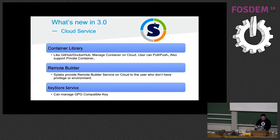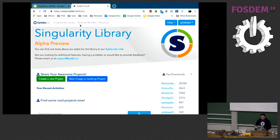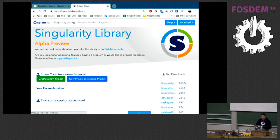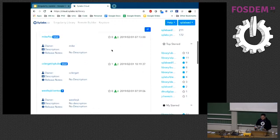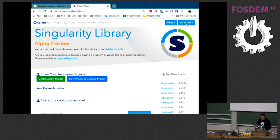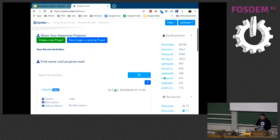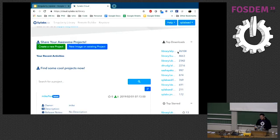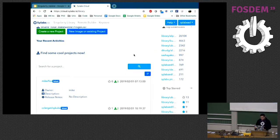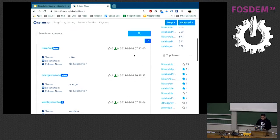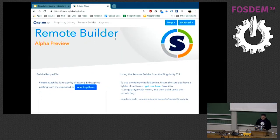Let me show you how it looks. This is the SideLabs webpage — you can see the library, the remote builder, and the key store. This is how the library looks. I'm signed in as SideLabs Edge — this is my login. We have some statistics here from different users and how they are pulling and pushing their containers. And this is the remote builder — you can drag and drop your definition file into this box, or start writing your definition file directly here.